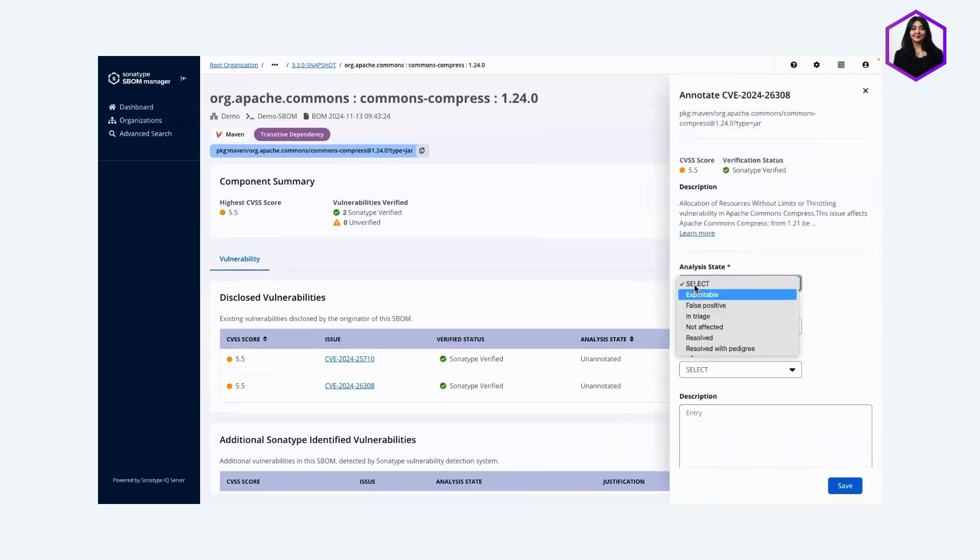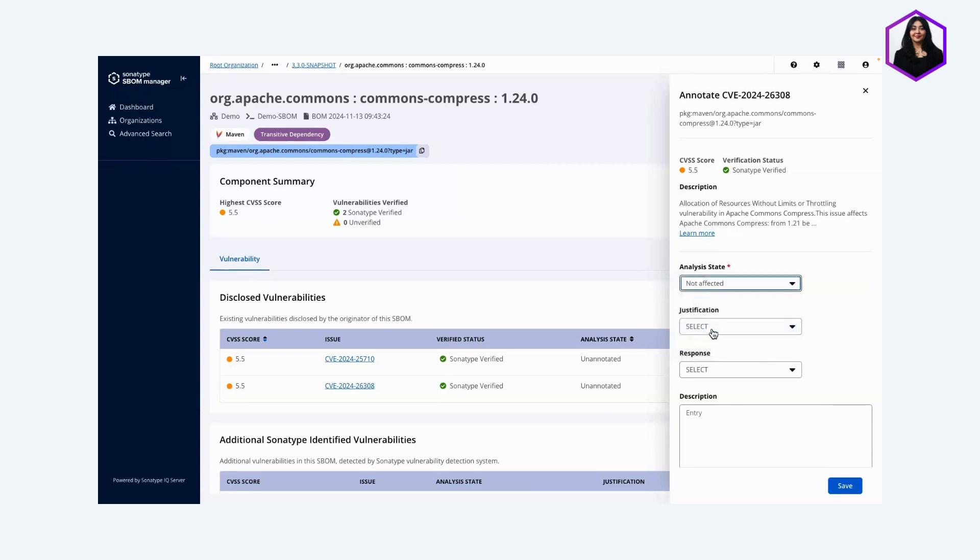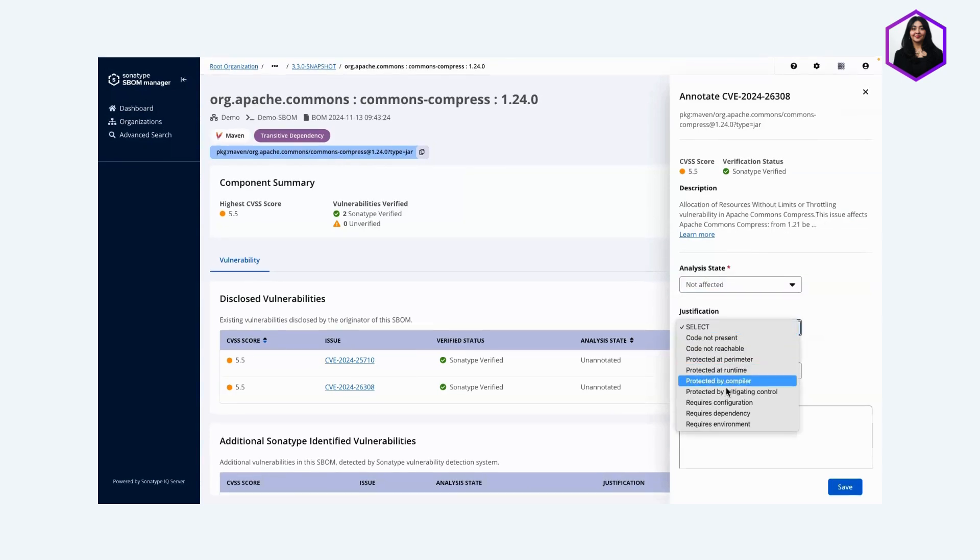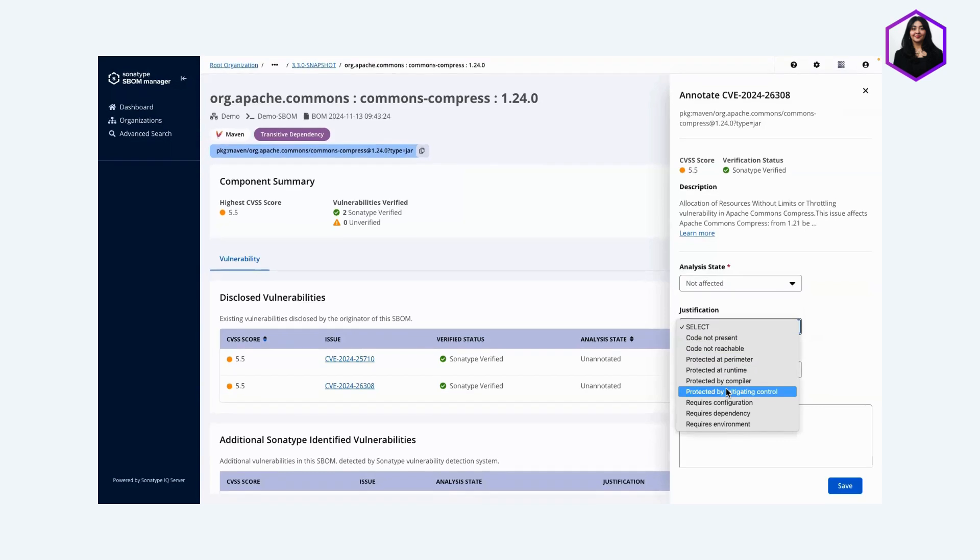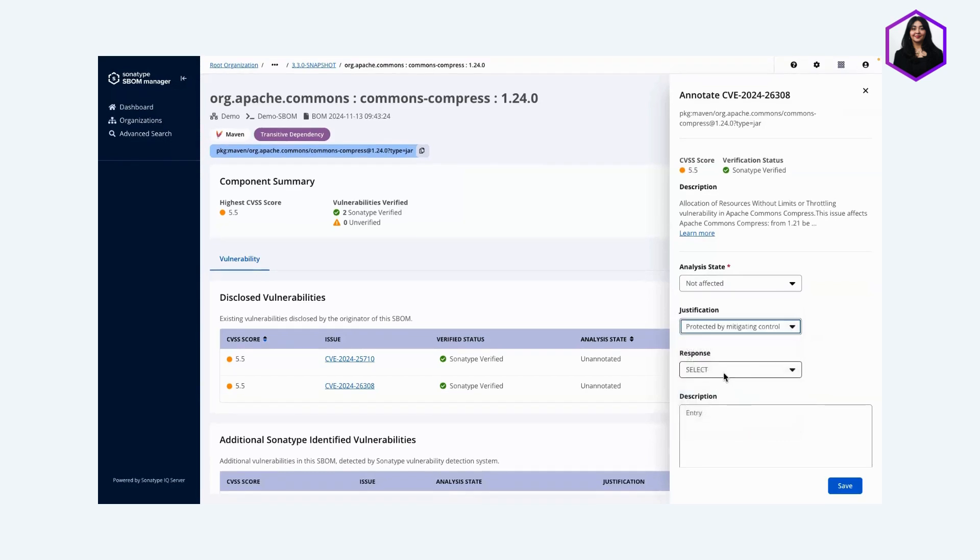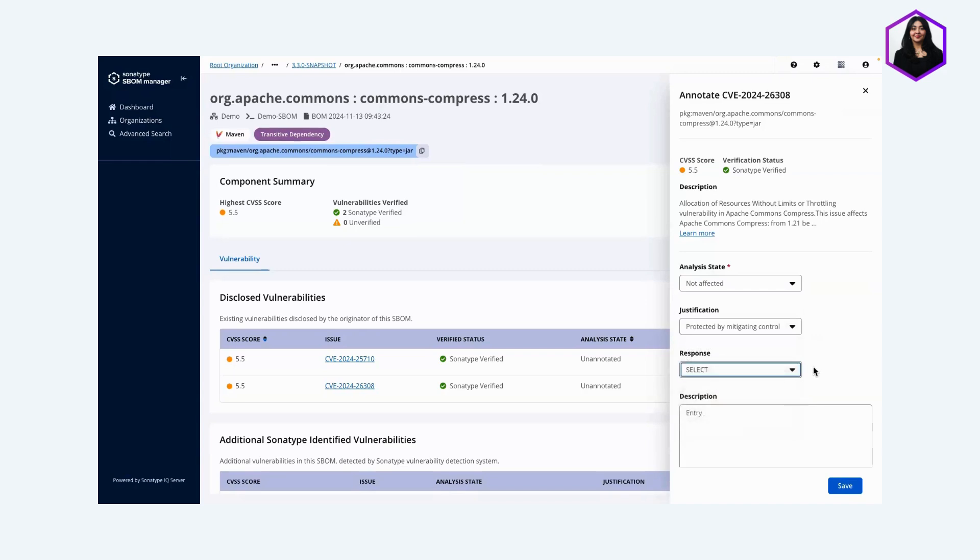I'm going to select the analysis state and select 'not affected.' For justification, I'll say it's protected by mitigating controls. The response field is something you would use more likely when annotating that something is exploitable, but this is not exploitable. It's not affected, so there is no response on my end.